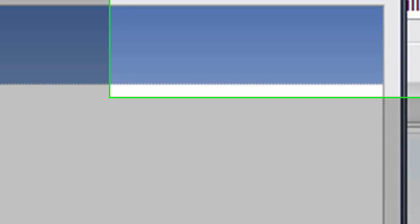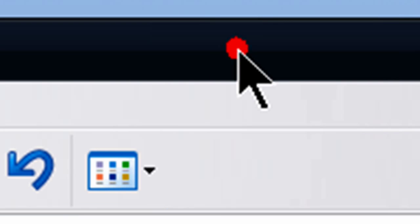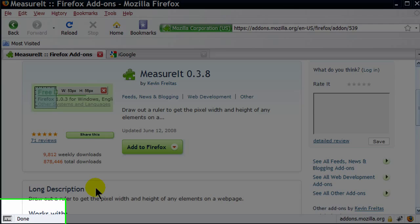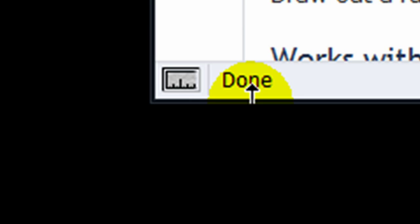Now that all of my add-ons are installed, I'm going to restart Firefox. I'm back in Firefox, and I can see over here in the lower left corner, I have an icon that represents my Measure It add-on. Over in the lower right corner of my status bar, I've got an icon that represents Firebug, and one that represents my IE tab options.